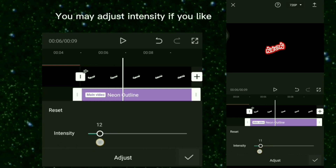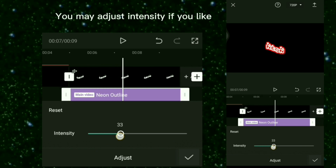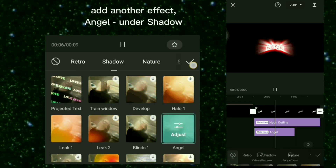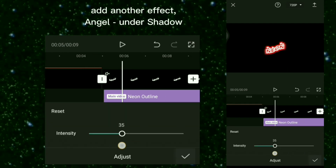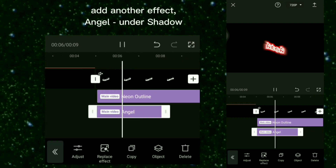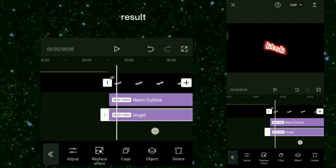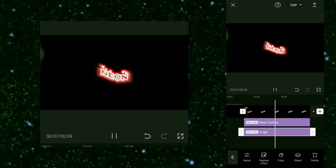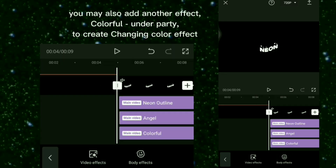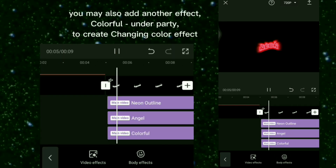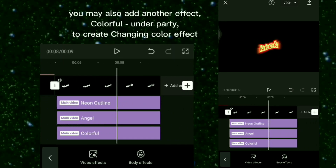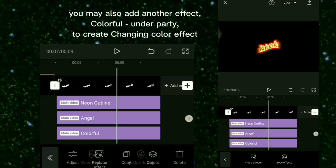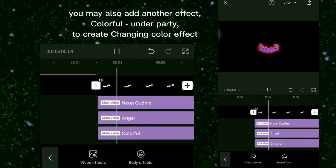Add another effect: Angel Under Shadow. You may also add another effect — Colorful Under Party — to create a changing color effect.